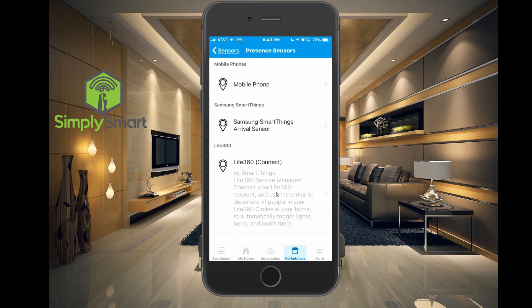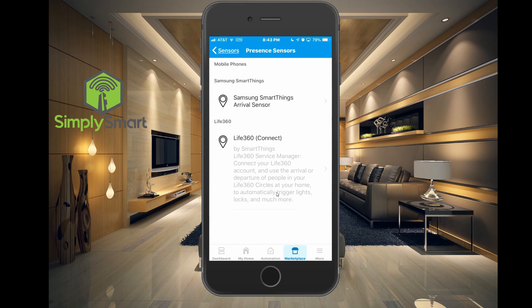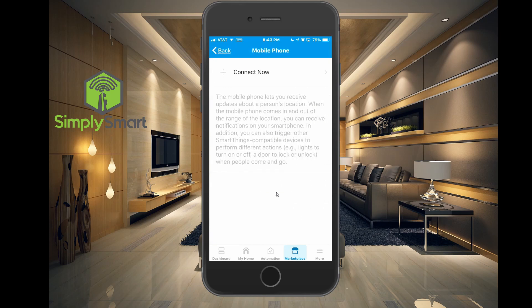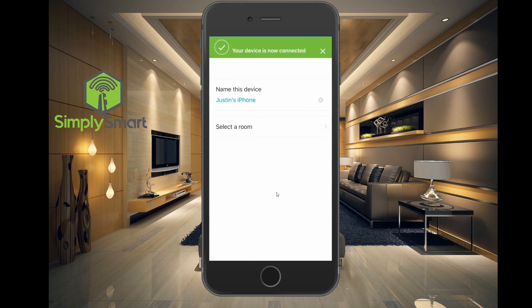At the very top, these are all the choices, but what you want to choose is mobile phone. And all you have to do is hit connect now. And that says your device is now connected.